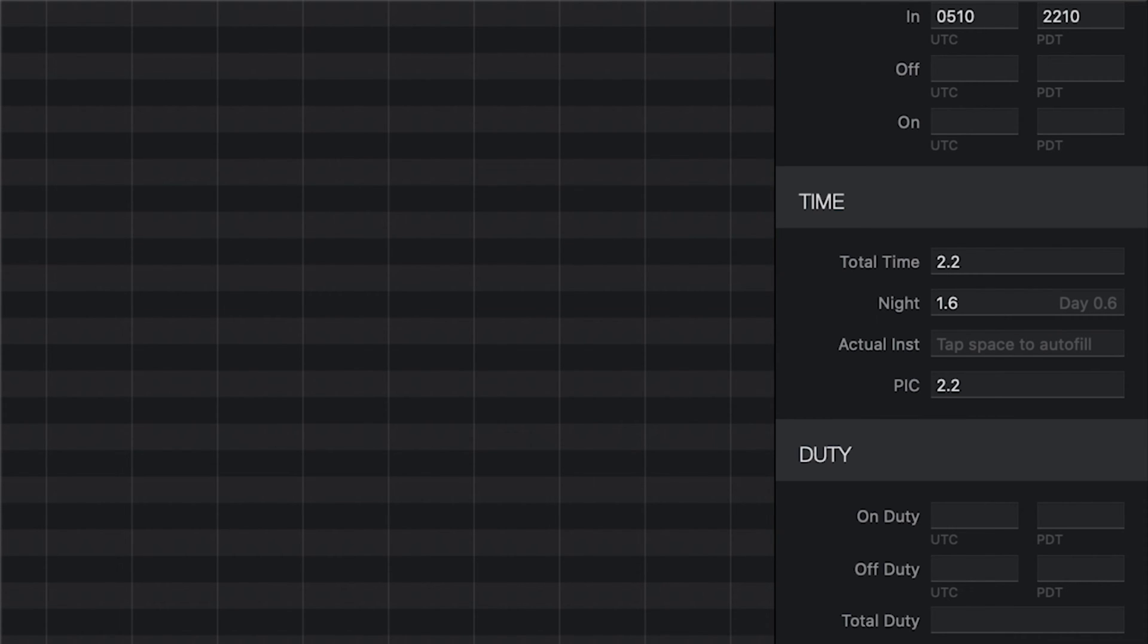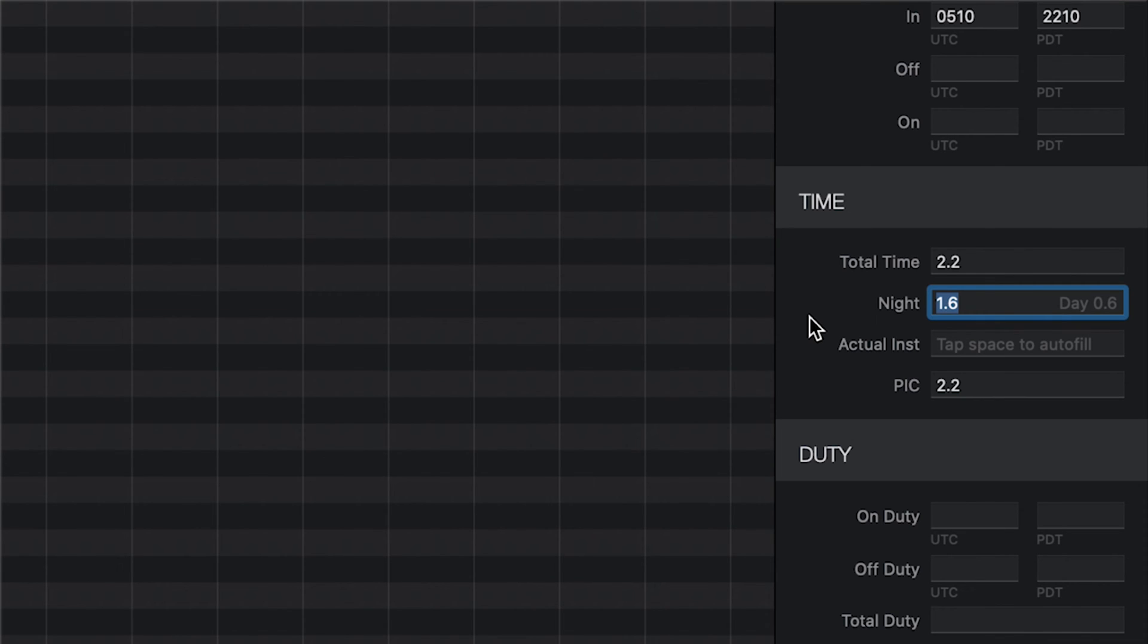When there are from and to places entered with valid latitude longitude coordinates and the out and in times have been logged, Log10 Pro automatically calculates nighttime using a powerful algorithm based on your departure and arrival GPS locations, the Great Circle Route, and Civil Twilight to ensure your nighttime is calculated as accurately as possible.